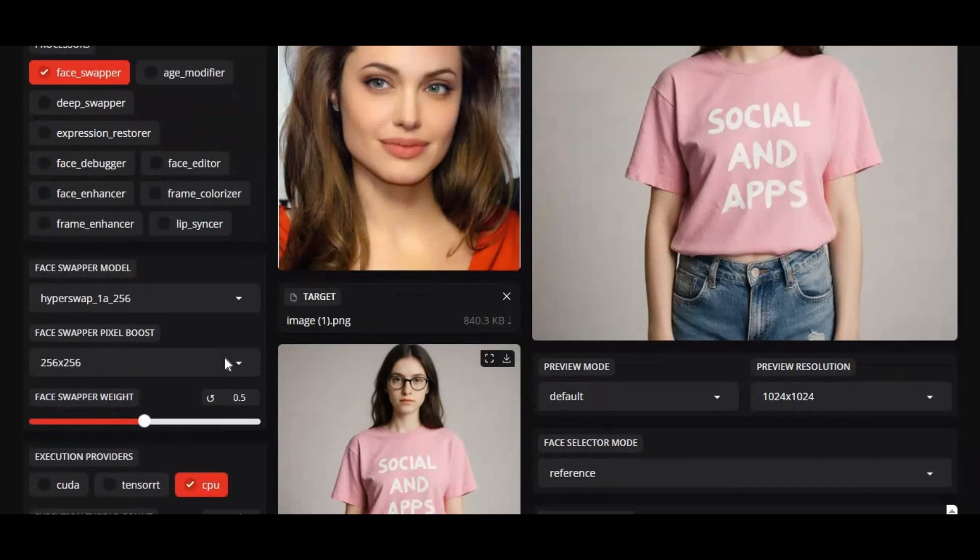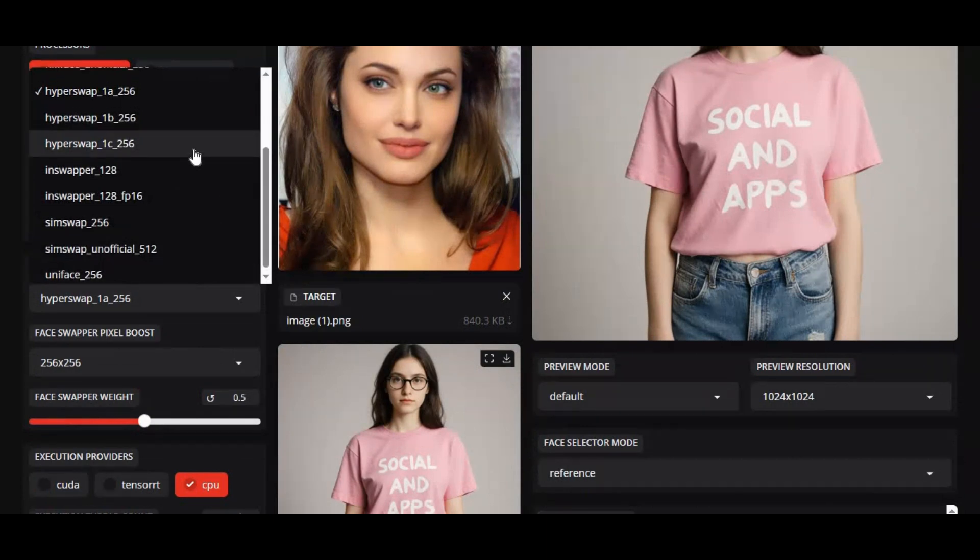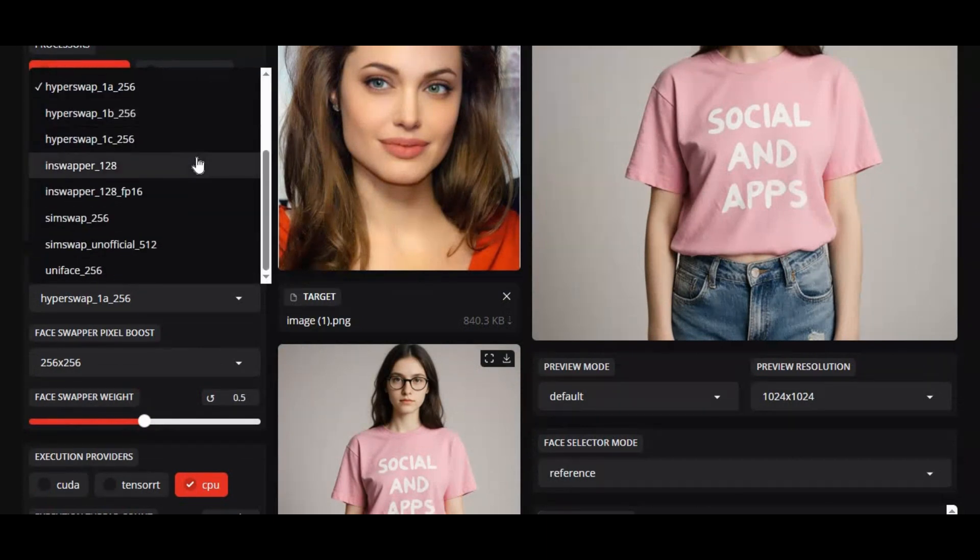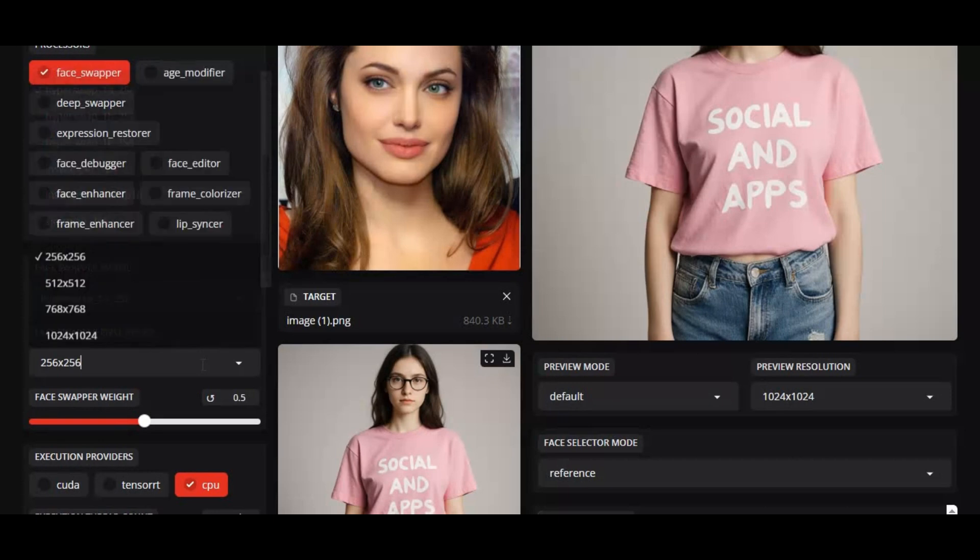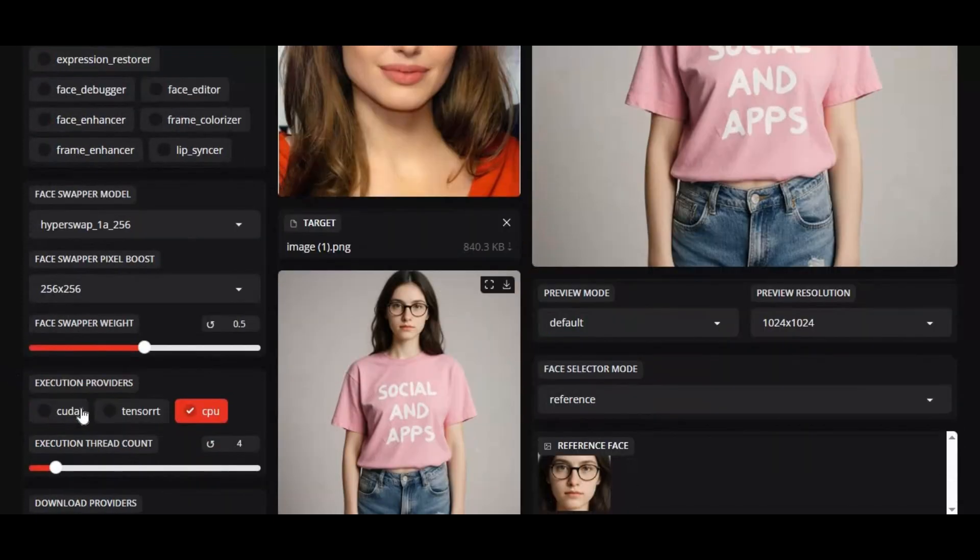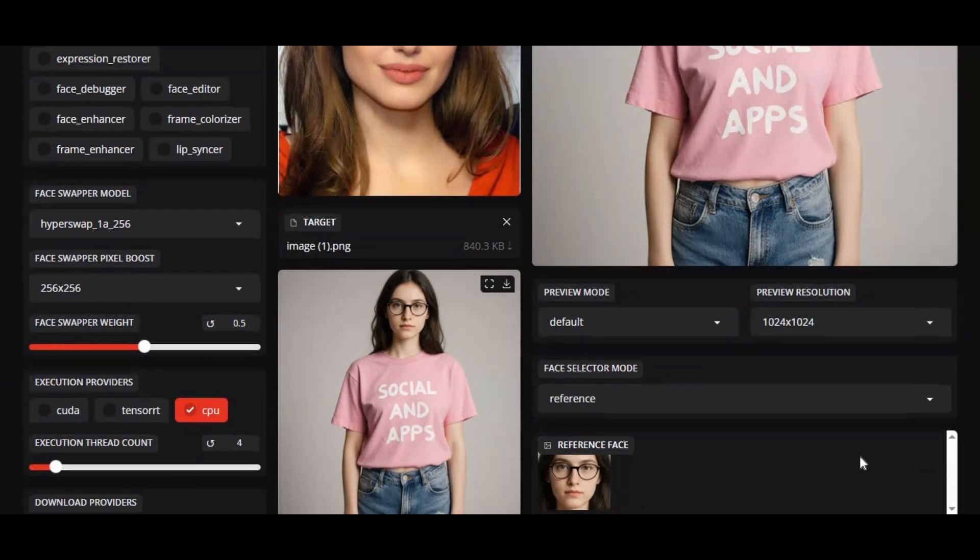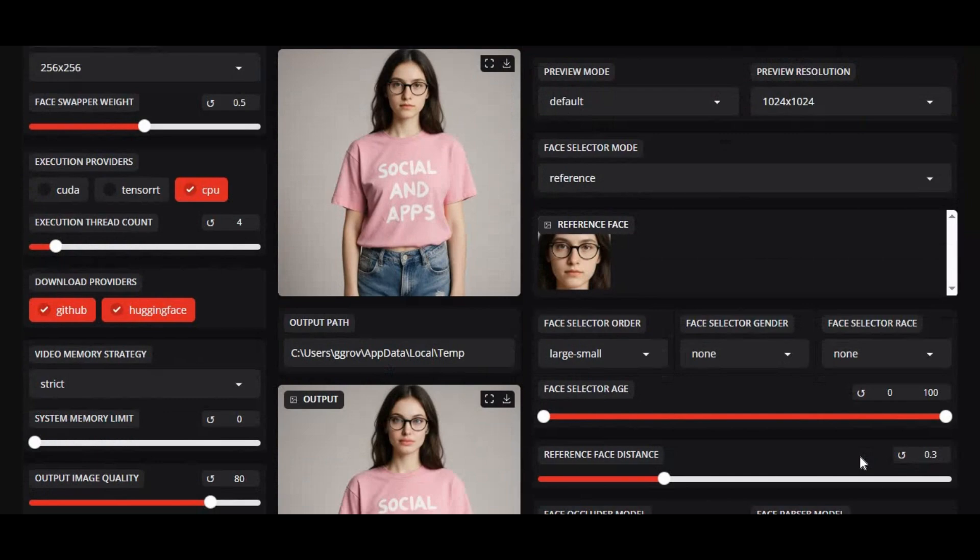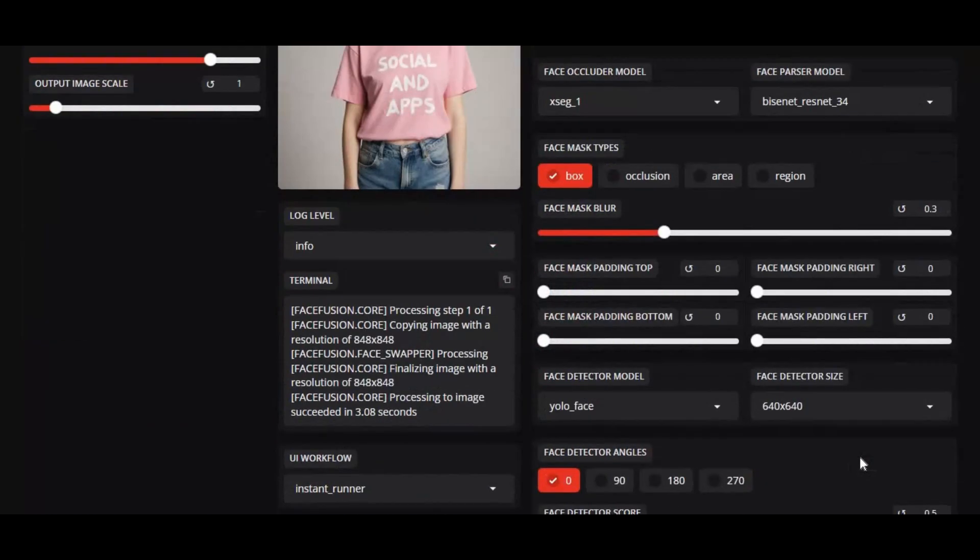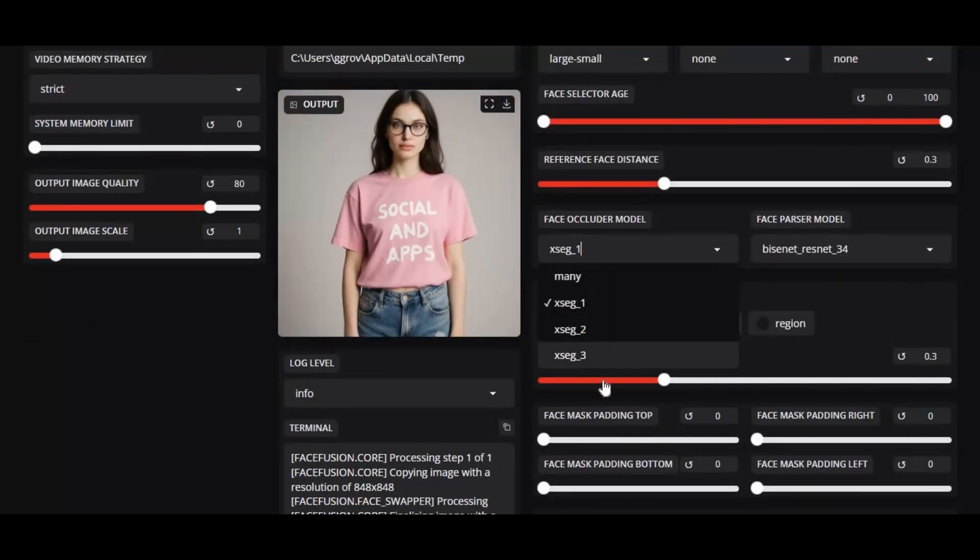The webcam experience has been completely revamped for smoother and more reliable use, while the new Expression Restorer areas give you precise control over facial expressions. Face balancing is easier with the face swapper weight option, and benchmark mode lets you test warm and cold cache performance. Video output quality has also improved with LIPS 264 RGB to eliminate color shifts, plus added support for the WMV format.